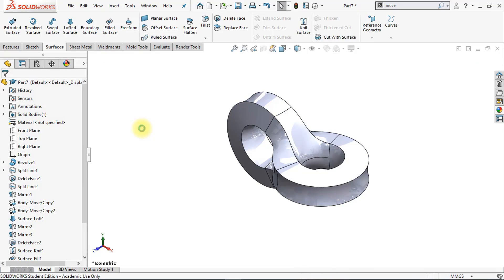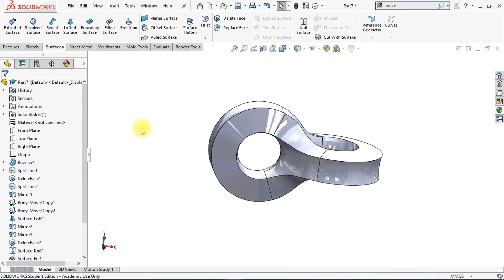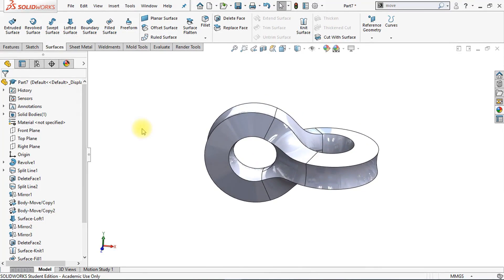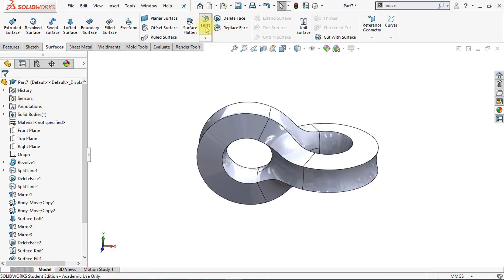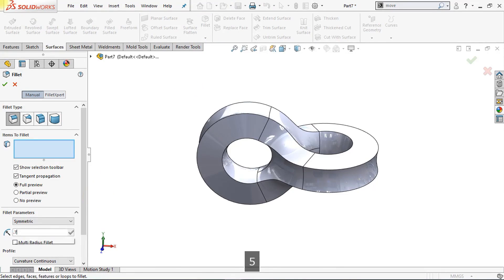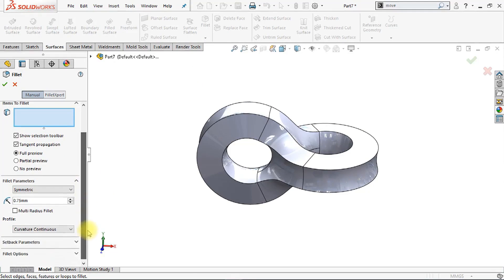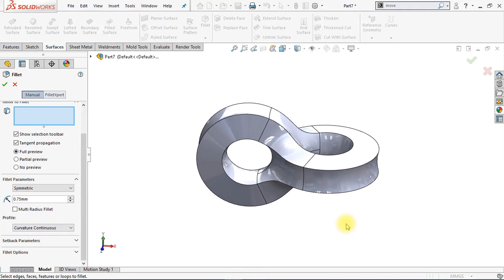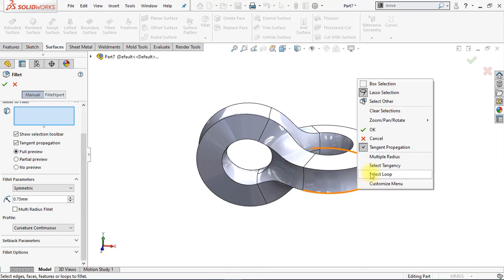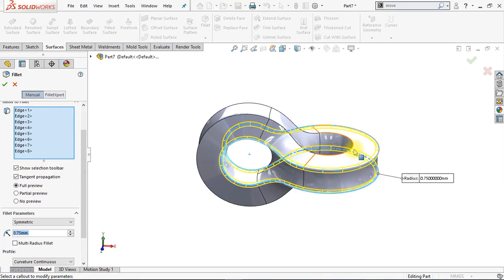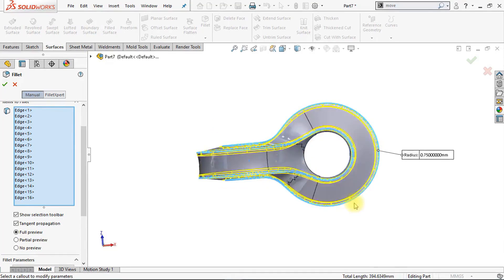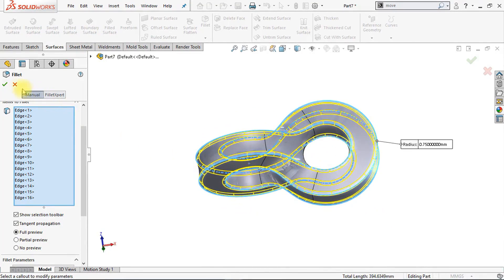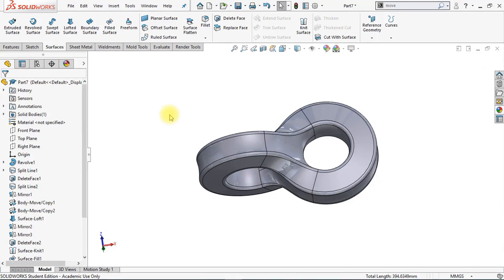Now we're going to use the Knit feature. Select all those surfaces, make sure to check Merge Entities and Create Solid, then click OK. We have created a beautiful solidified body. Now we're going to apply a fillet to the edges — click the Fillet command, set the radius to 0.75 millimeters, and make sure the profile is set to Curvature Continuous. Select one of those edges, right-click and select Tangency — SOLIDWORKS will automatically select all the tangent edges. Do the same for the second edge, then click OK. We have created a beautiful chain link.